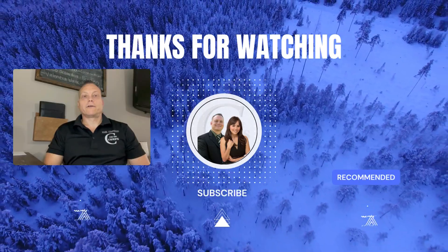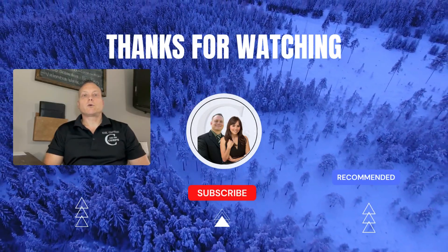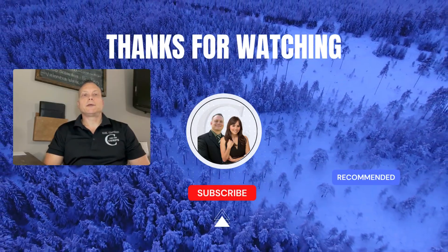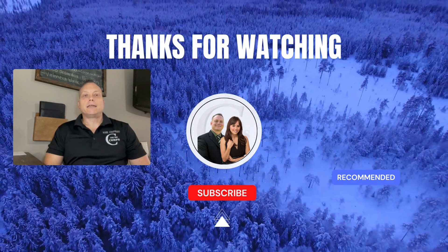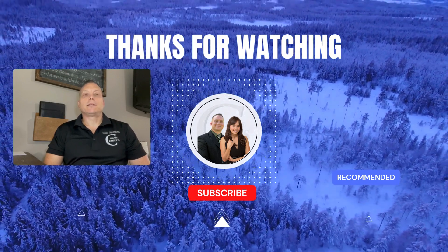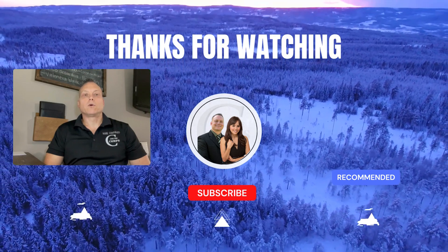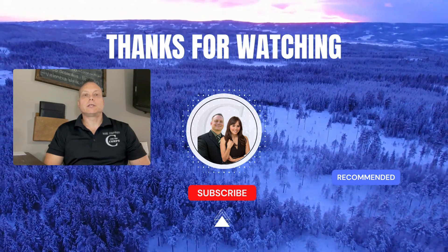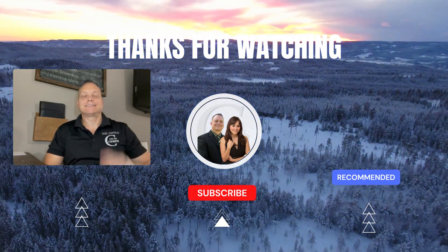Alright thanks for watching. If you have any questions or comments I'd love to hear from you and don't forget to like subscribe and hit the notification bell for more information and other videos. Thanks bye